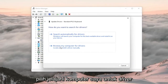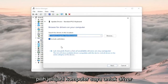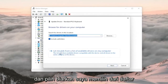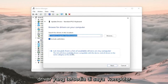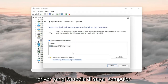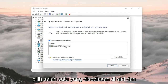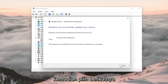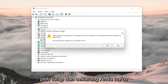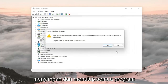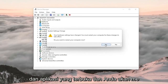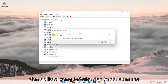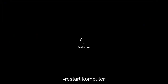Select Browse my computer for drivers and select Let me pick from a list of available drivers on my computer. Select the one that's provided and then select Next. Select Close, and now you will need to save and close out of any open programs and applications, and then restart the computer.